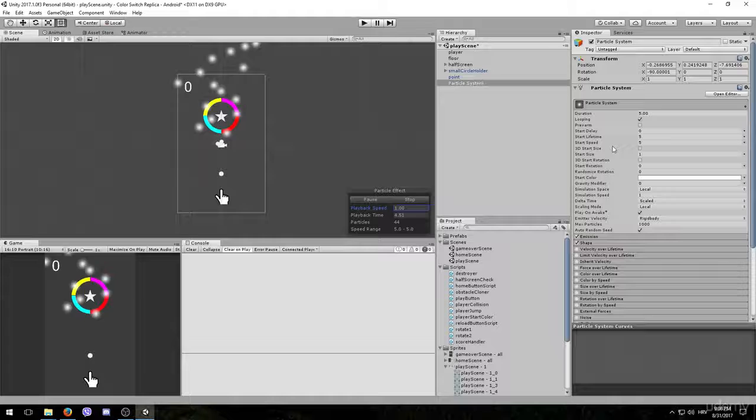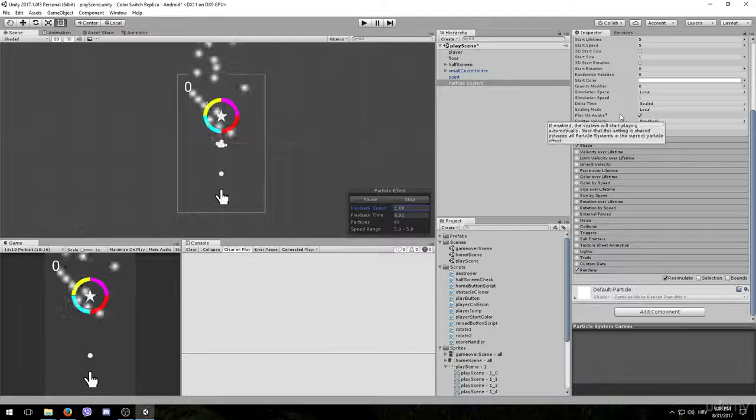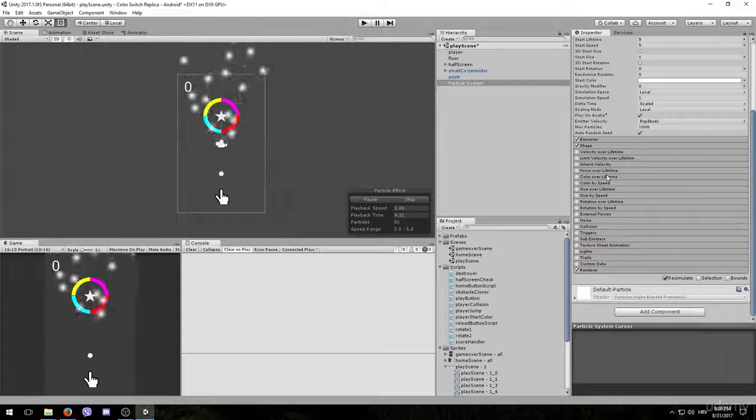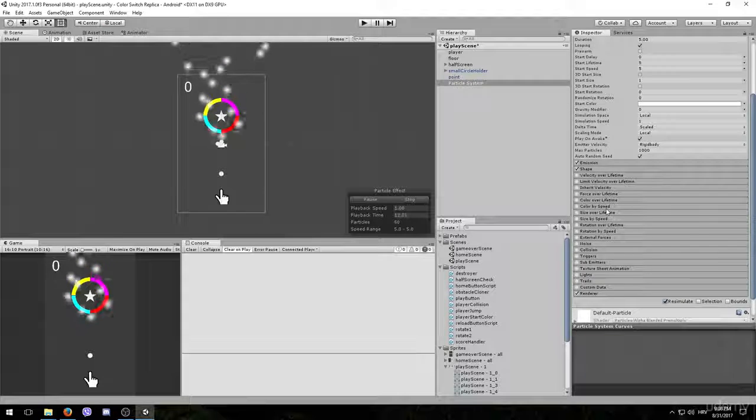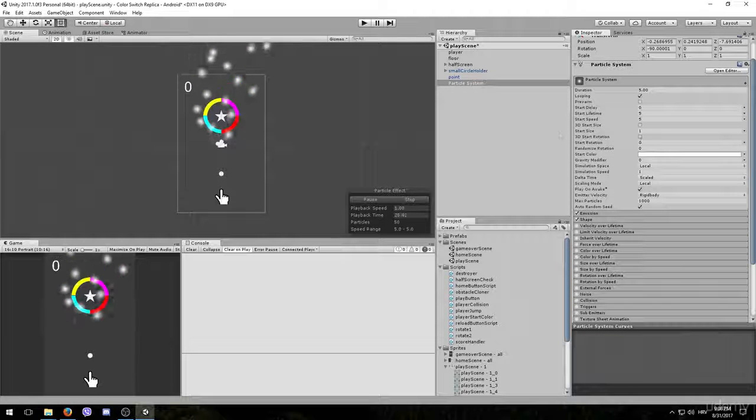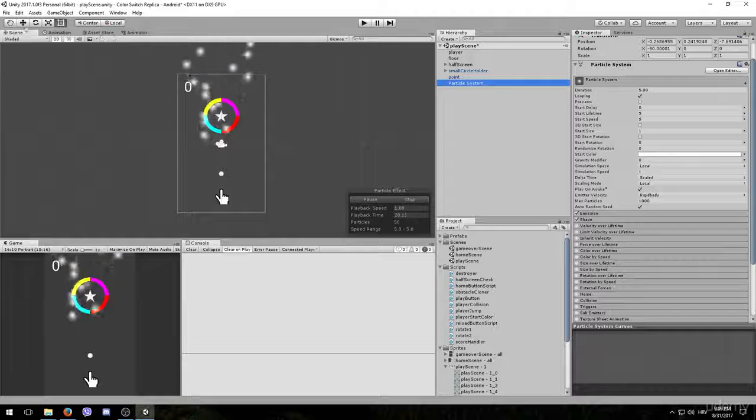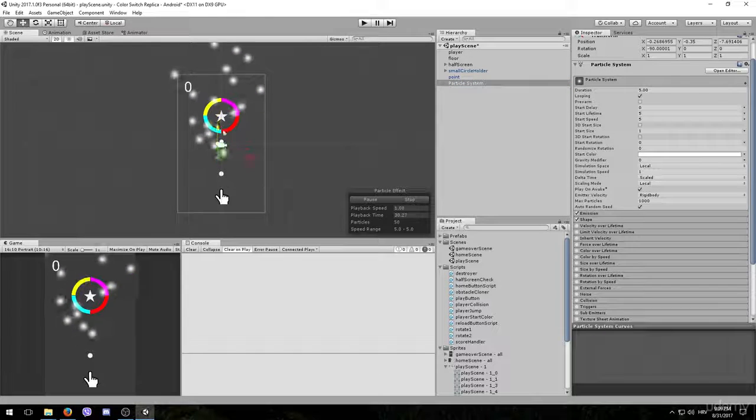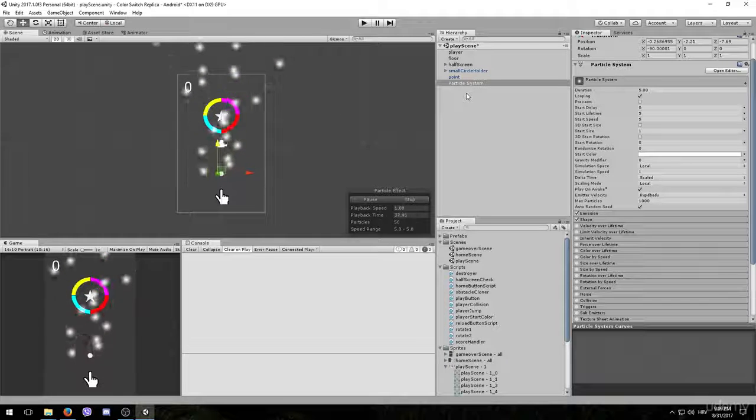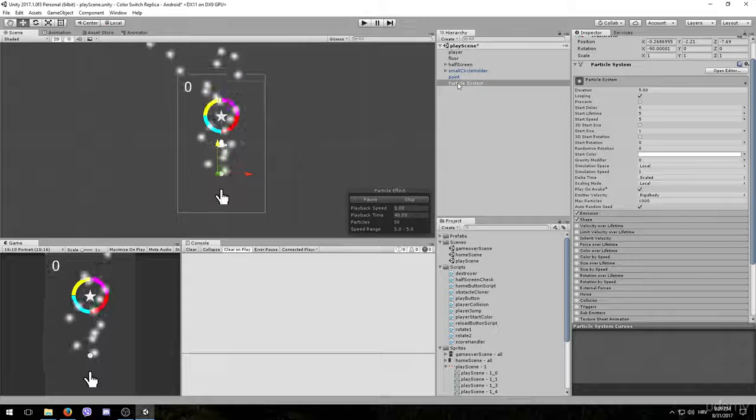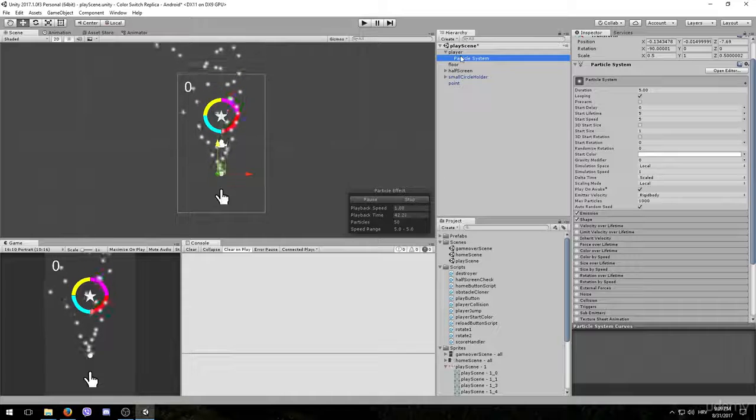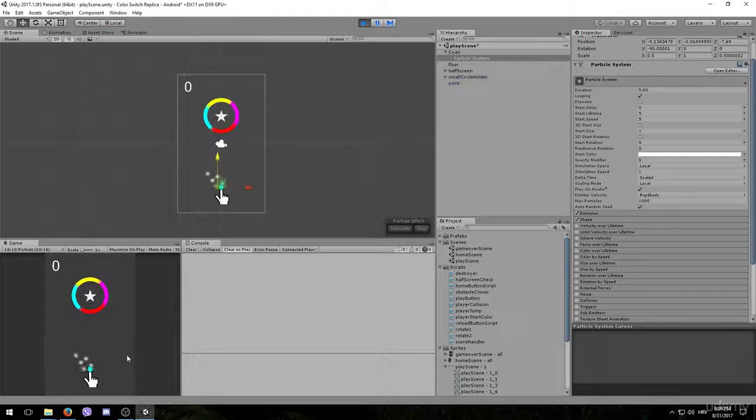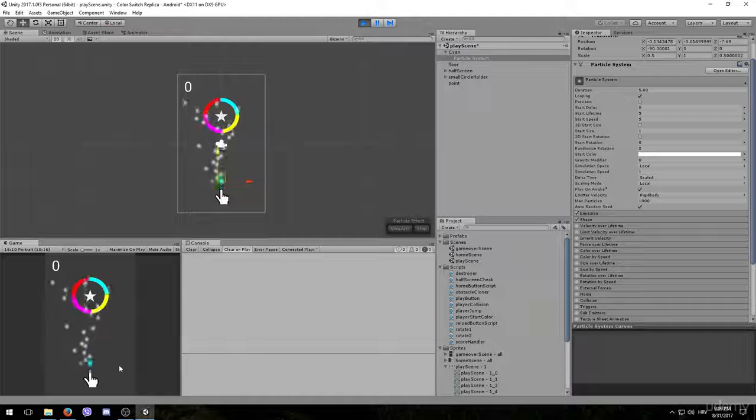In the Inspector tab we have so many options for particles, but we will only need a few of them now, so don't worry. Before we delve into these options, let's select the particle system and move it down to our player game object. The next thing that we want to do is to make it a child of the player, so that it always follows the player around. If we press play and jump with the player, the particle should follow up.